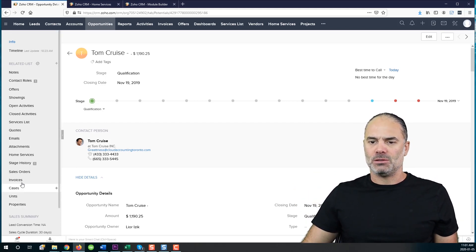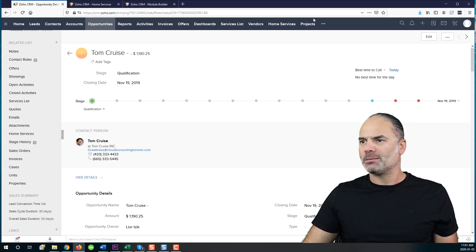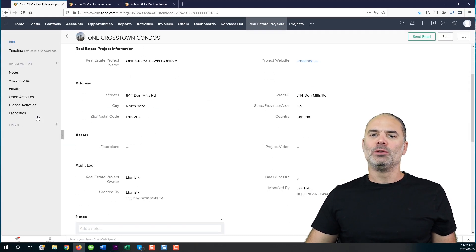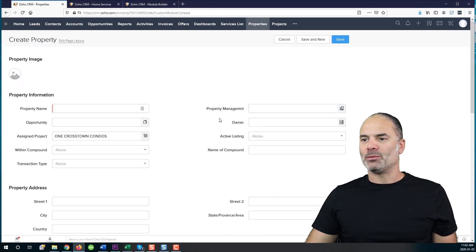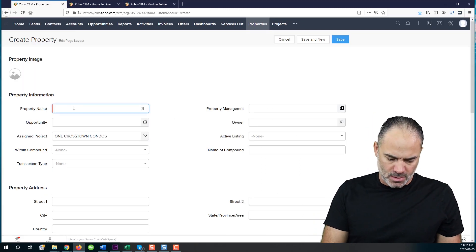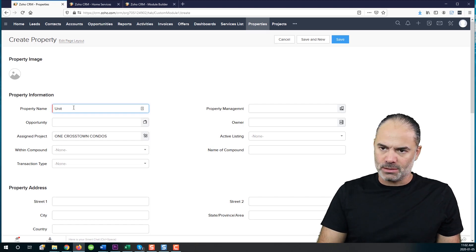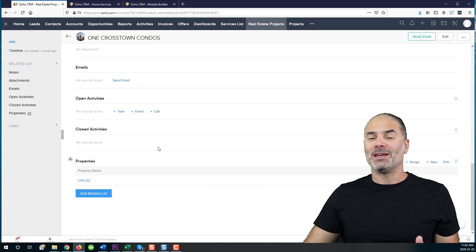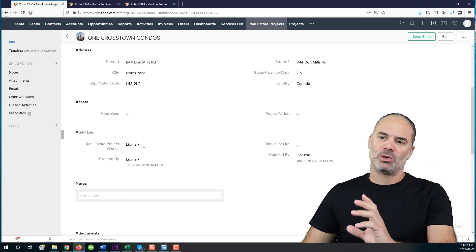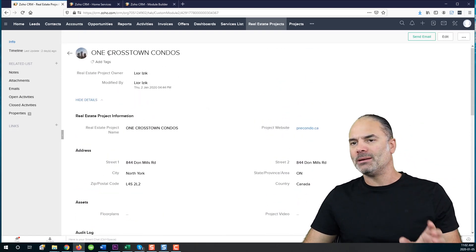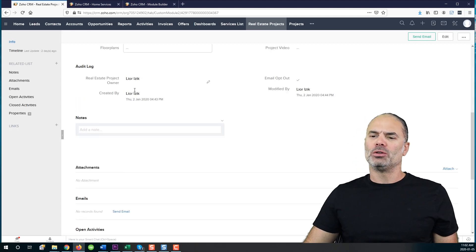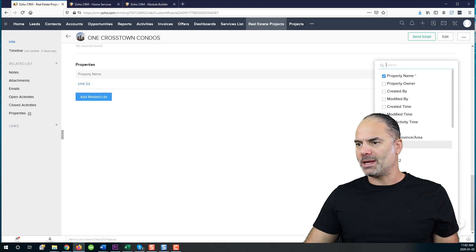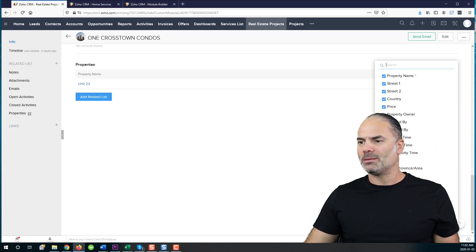In that case, you can create a new project and the project can have multiple properties. And every time that I will add more properties, that will be let's say unit 22. Every time that I will have more properties, they will be added to the project. Which means the project is One Crosstown Condos and now you can see that I have here more properties. And of course, I can have here different details based on what I want.